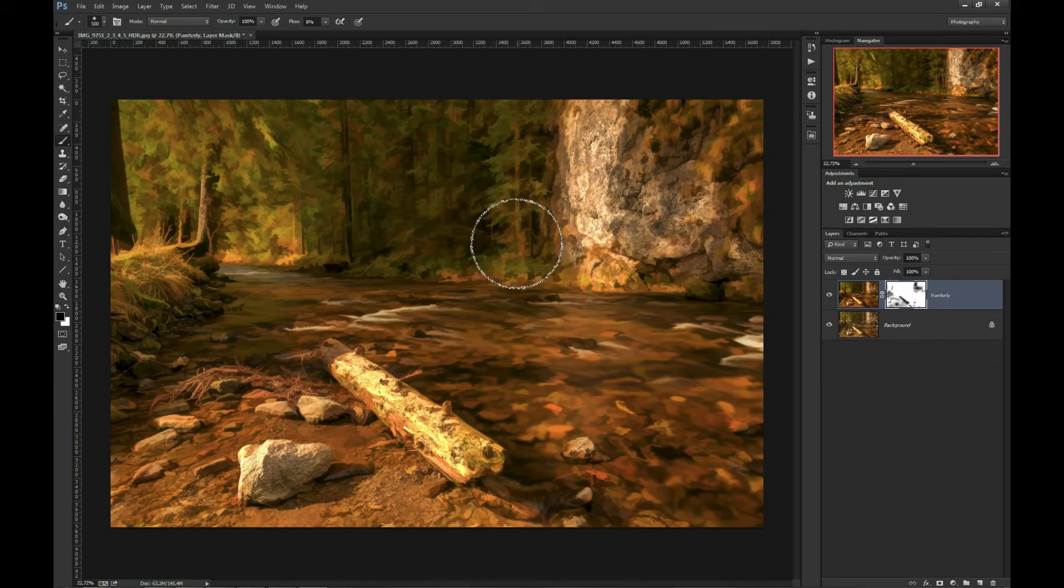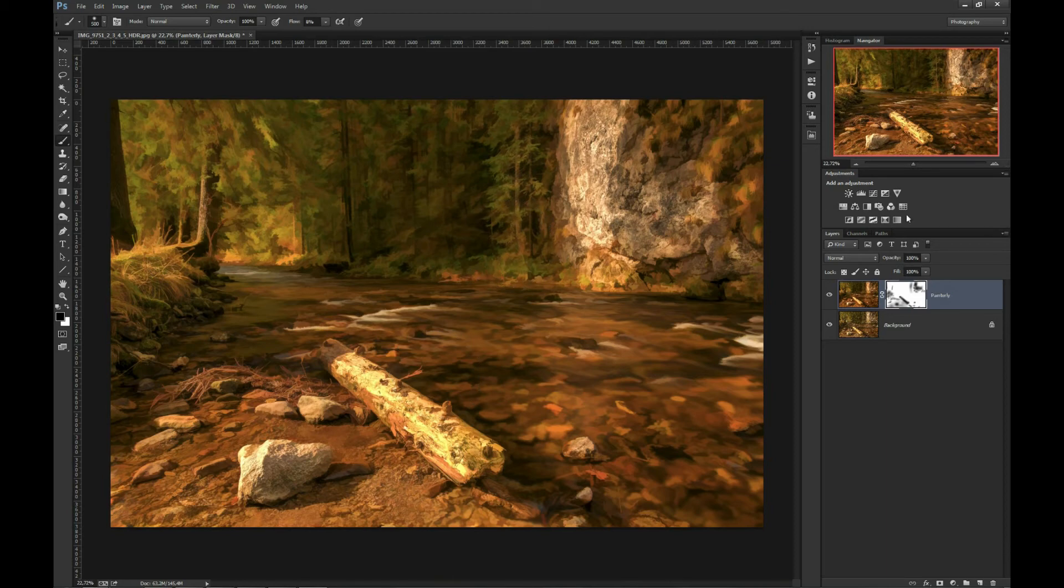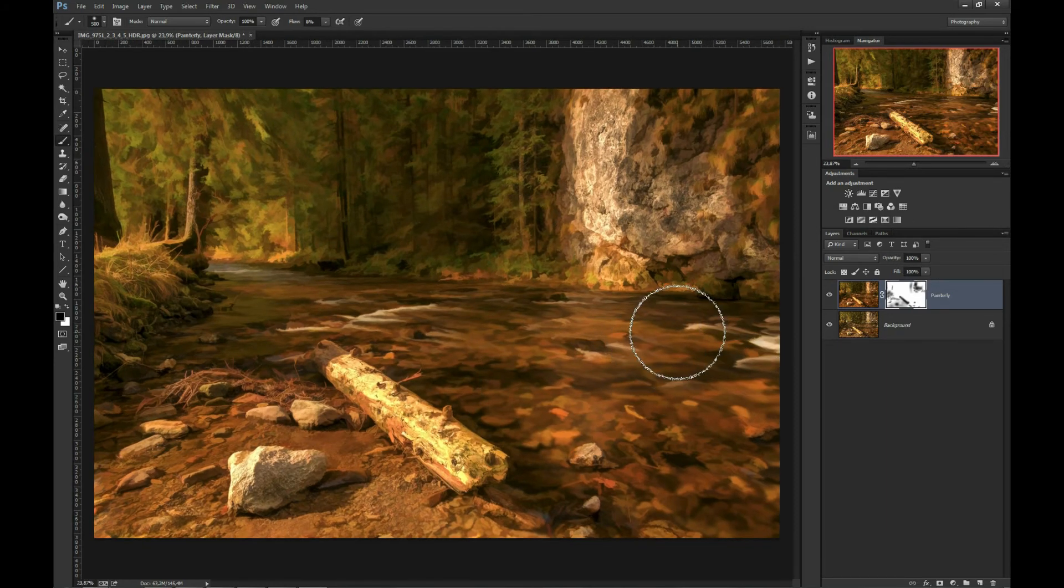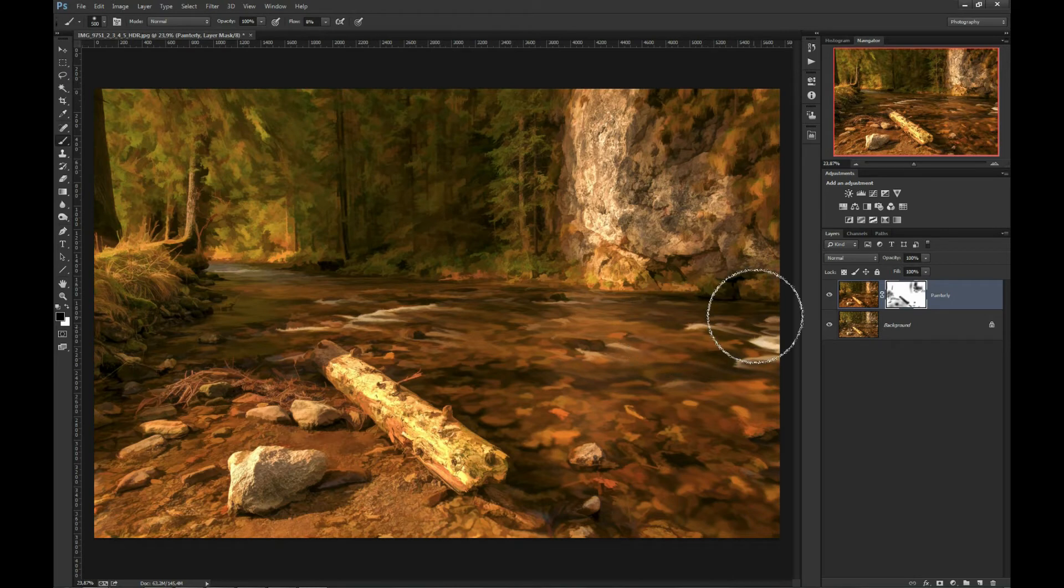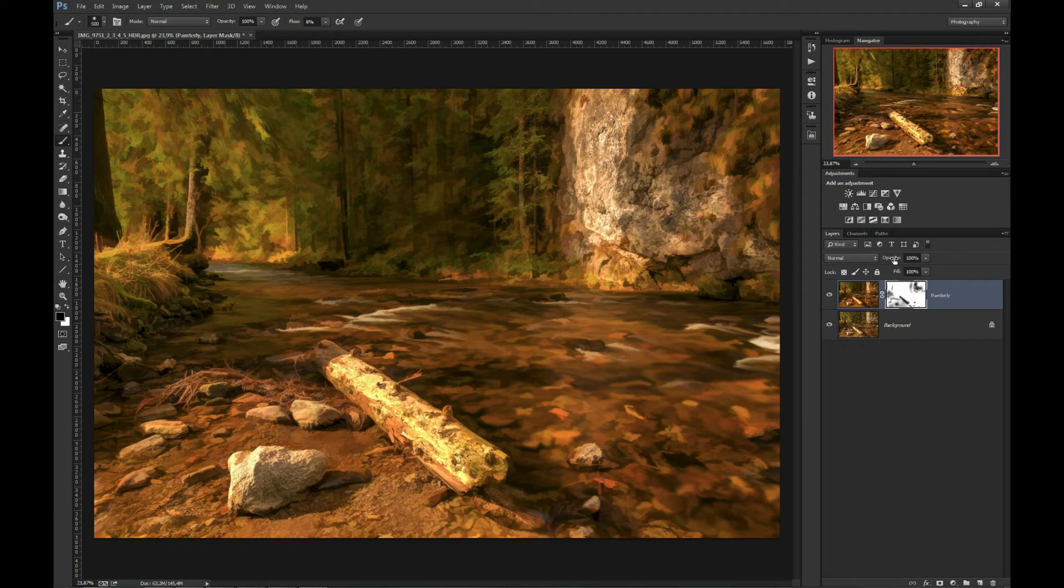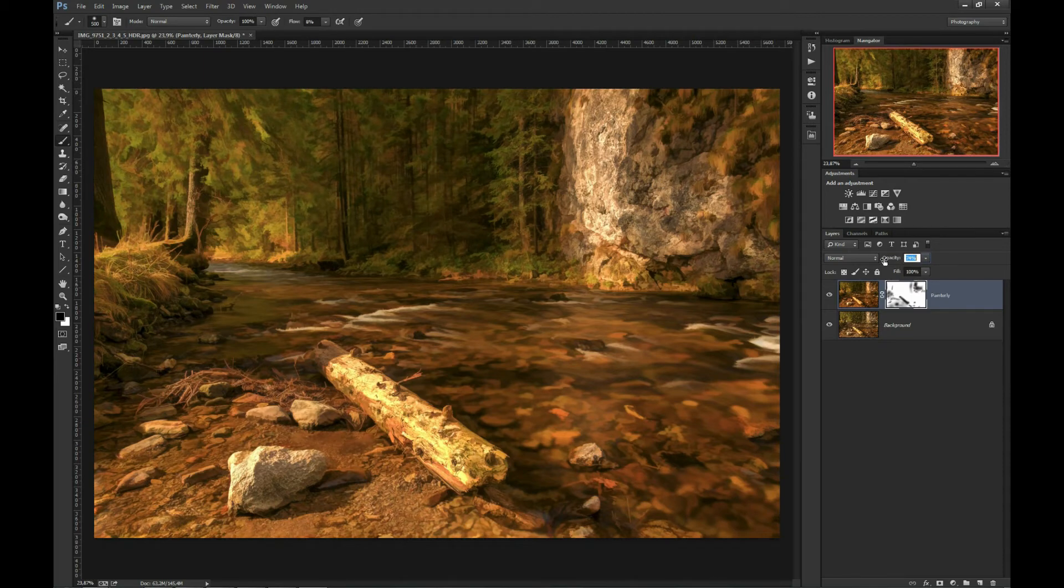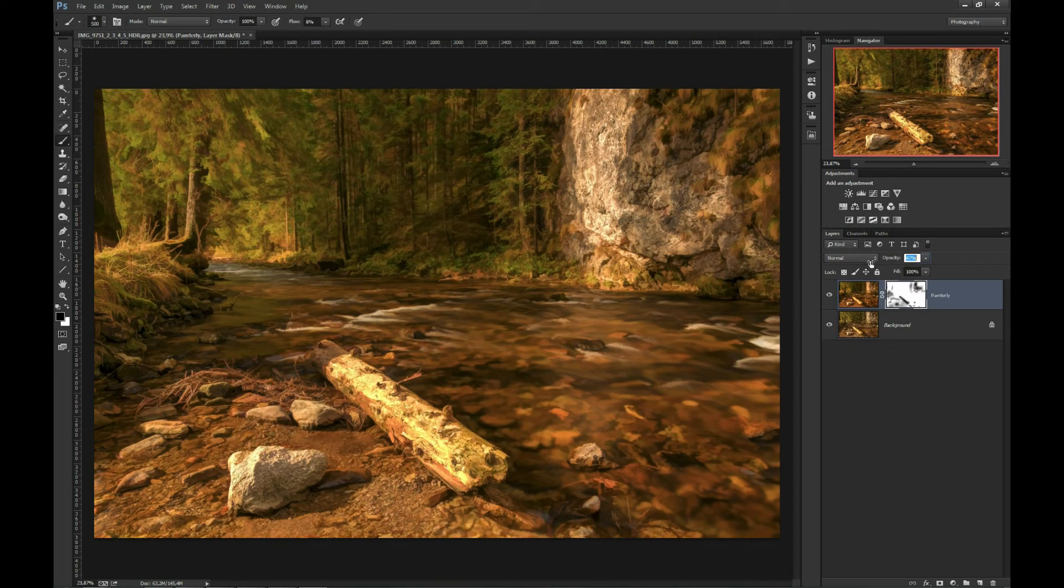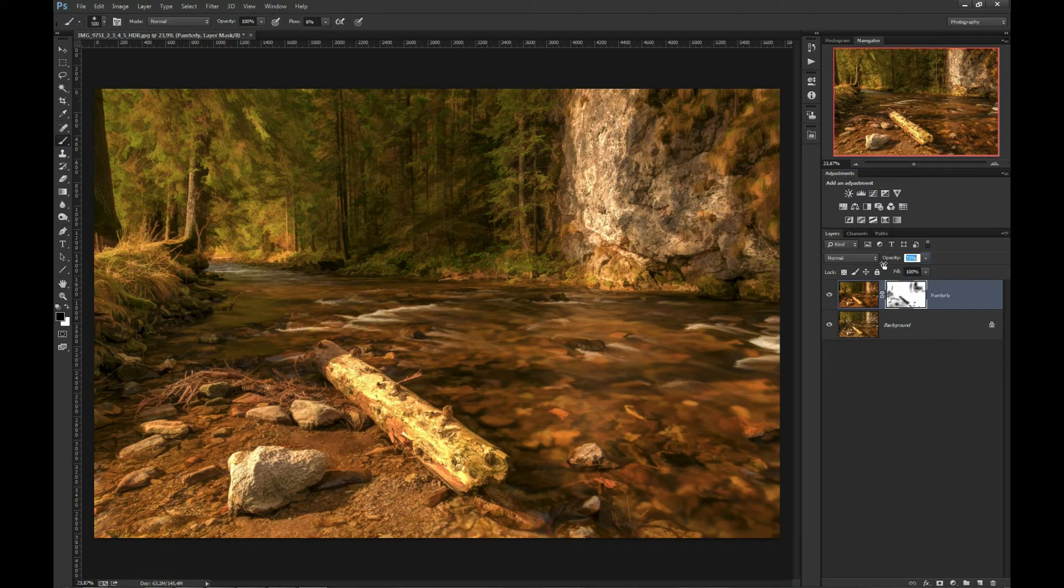Now I will reduce the opacity of the whole painterly layer, so even in the areas over which I didn't paint there is some background photo visible. I usually move it to 50 or 70 percent, something in this range.